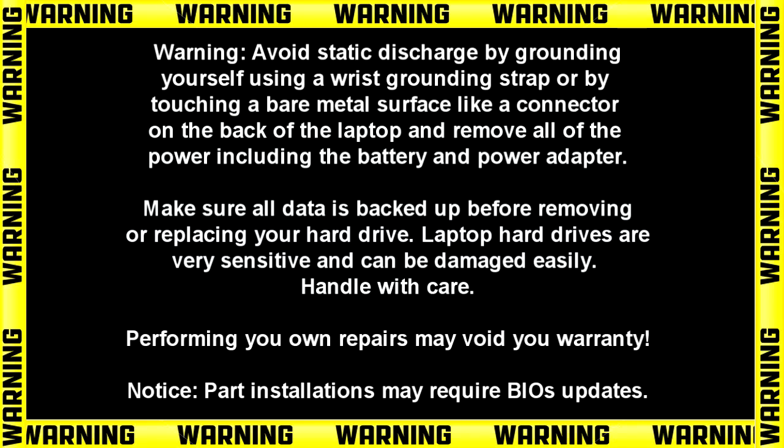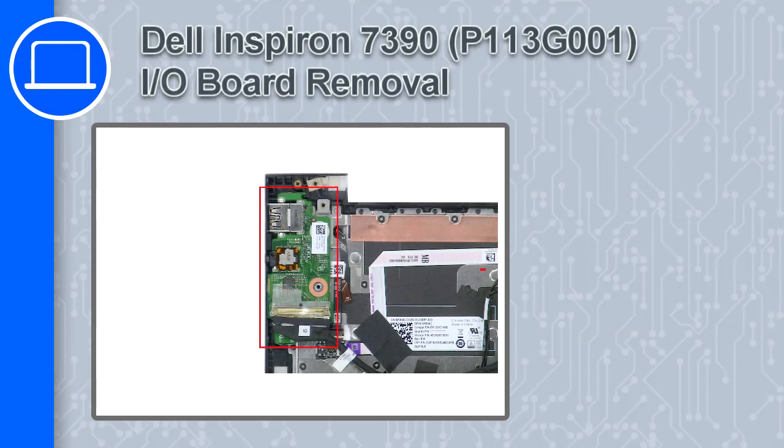Hey, how's it going? This is Ricardo, and in this video I'll show you how to remove the input-output board on a Dell Inspiron 7390.